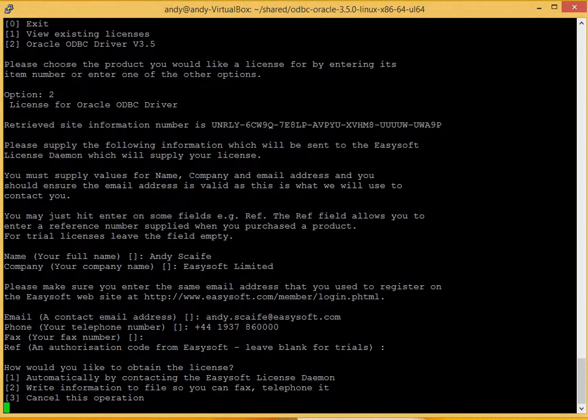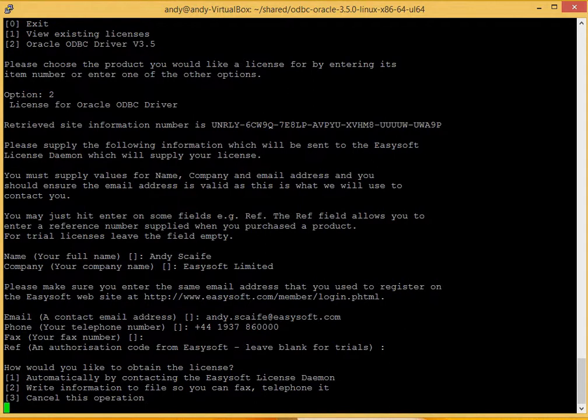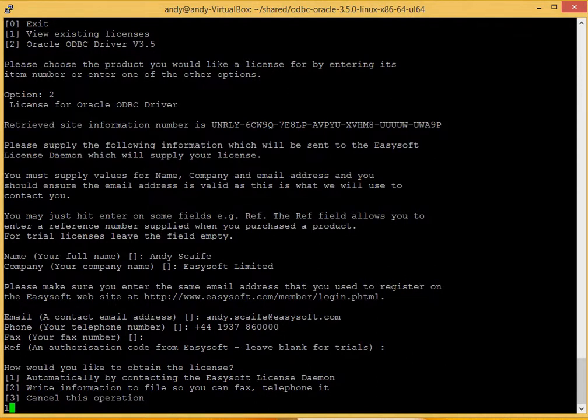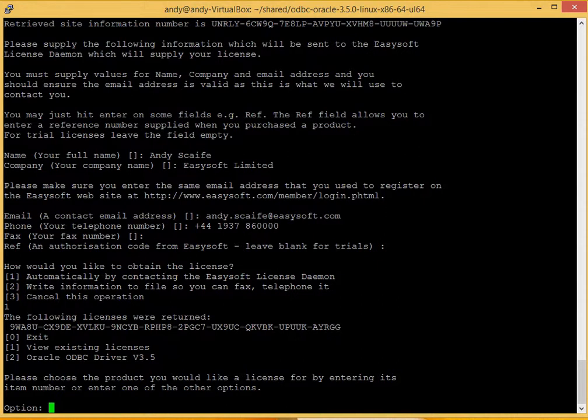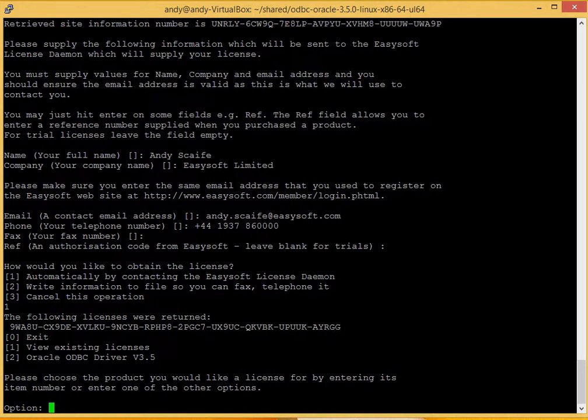Now we supply a couple of options for receiving your free trial license. Option one for automatic is the best as this is the quickest and easiest way to get access to your license. And that's it. There you go. We immediately get the license code back. Now we just need to press 0 to exit the setup and go on to the data source setup.